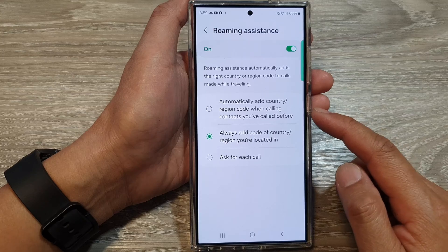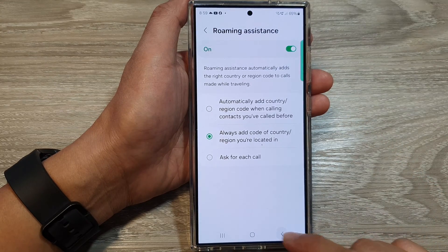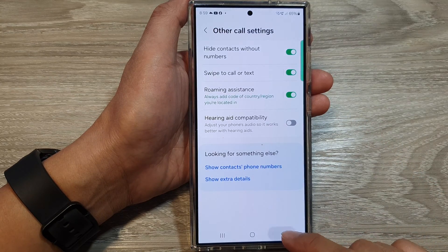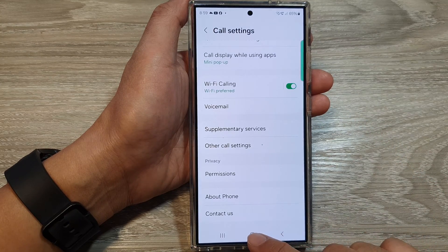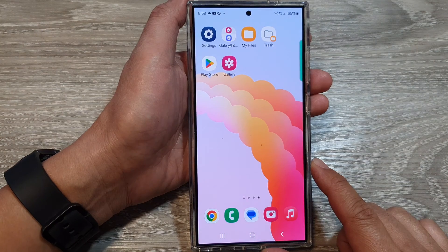And that's it. Make a selection, then tap on the back button or tap on the home button to go back to the home screen.